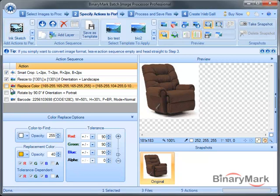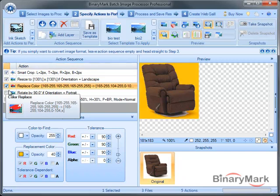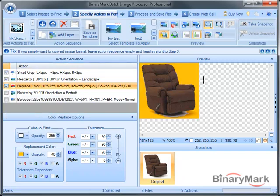In this case, suppose I want to replace the white background of the image with yellow, so I just turn on the action, and as you can see, it immediately replaces the background.